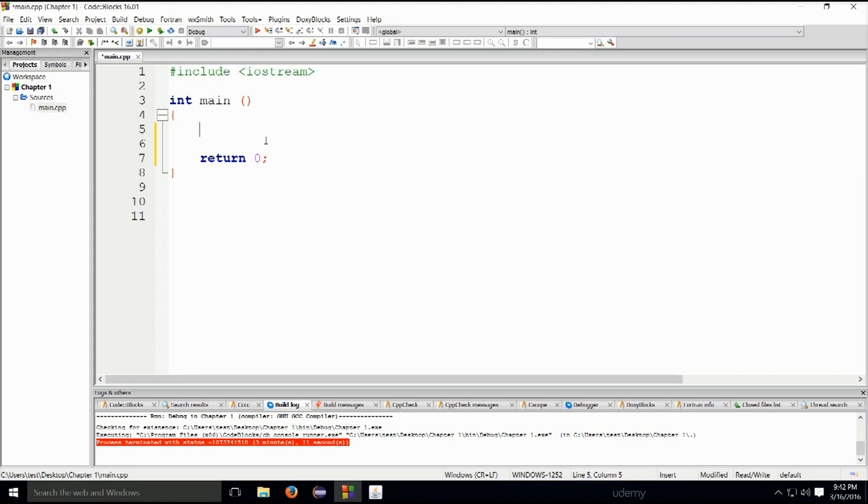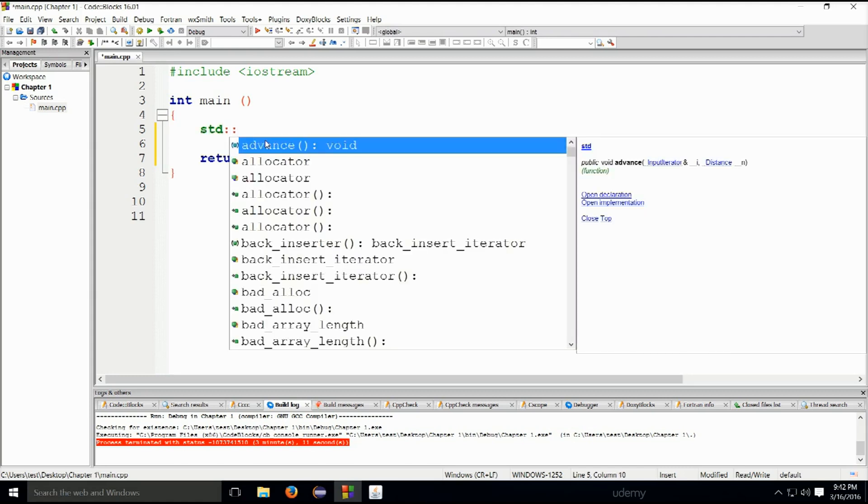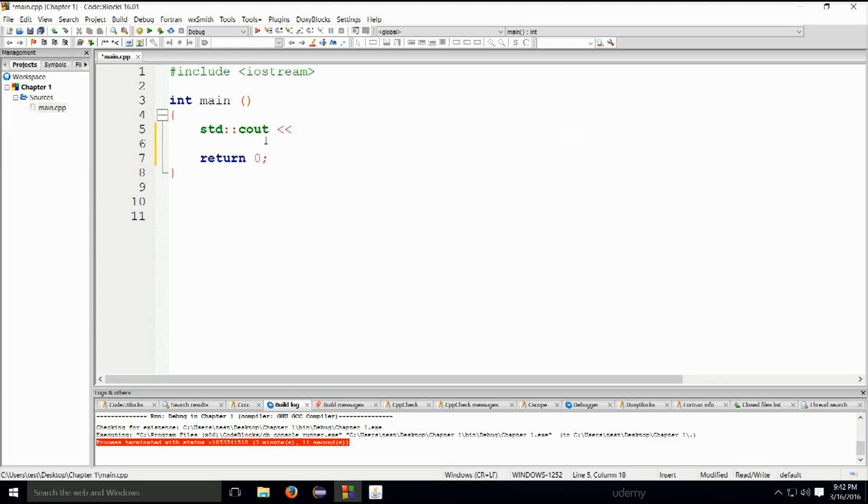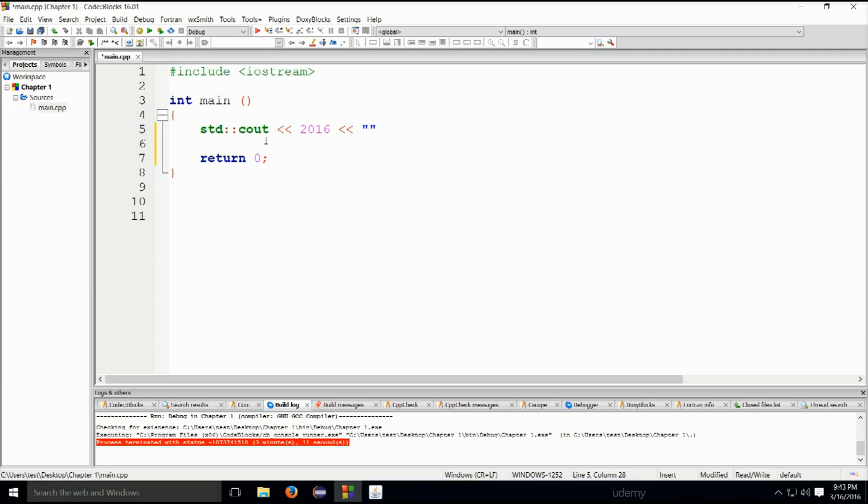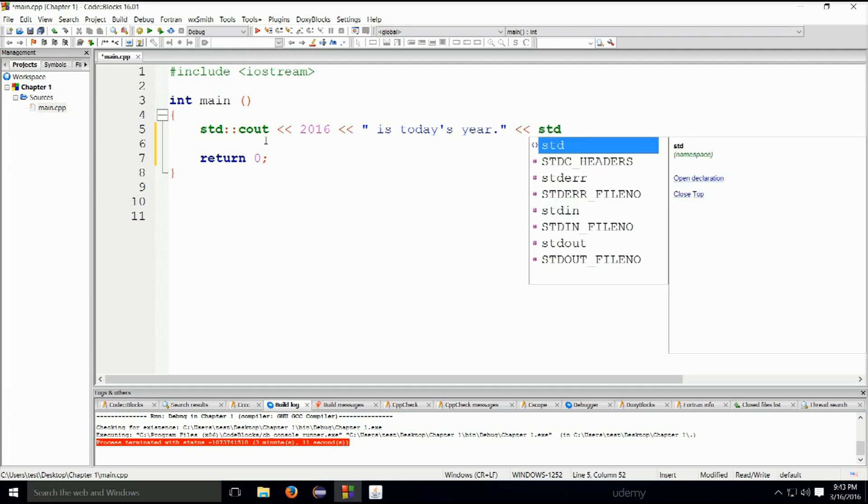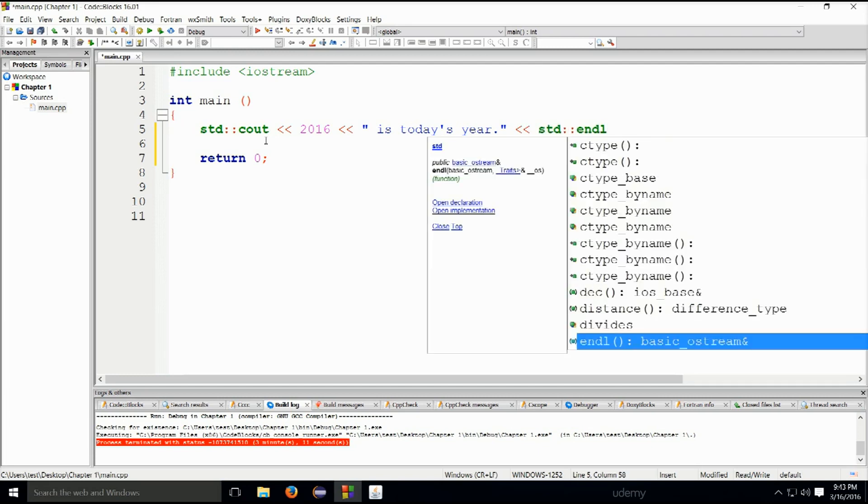Let's go ahead and use std::cout and use our insertion operator and type in 2016. We're going to open up quote marks, press space here, type in 'is today's year' and we're going to put a dot there. We're going to use the insertion operator again and type in std::endl. Now endl means end line. It adds a new line after the output.